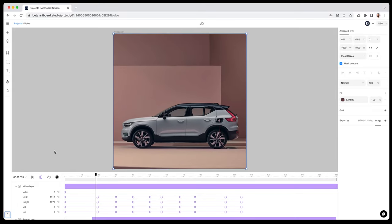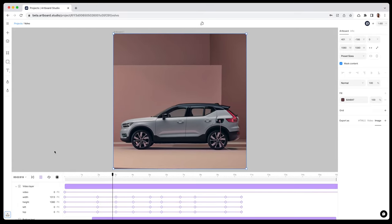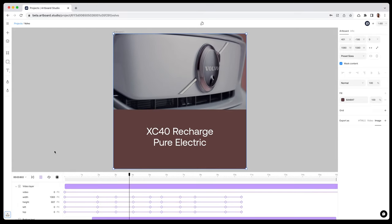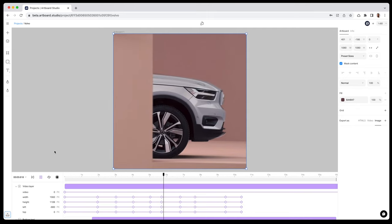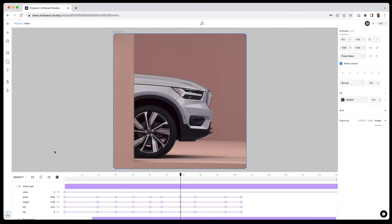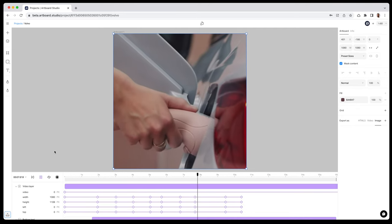In this video, you will learn how to create animations with video masks and easily create videos like this one on my canvas. Let's get started.